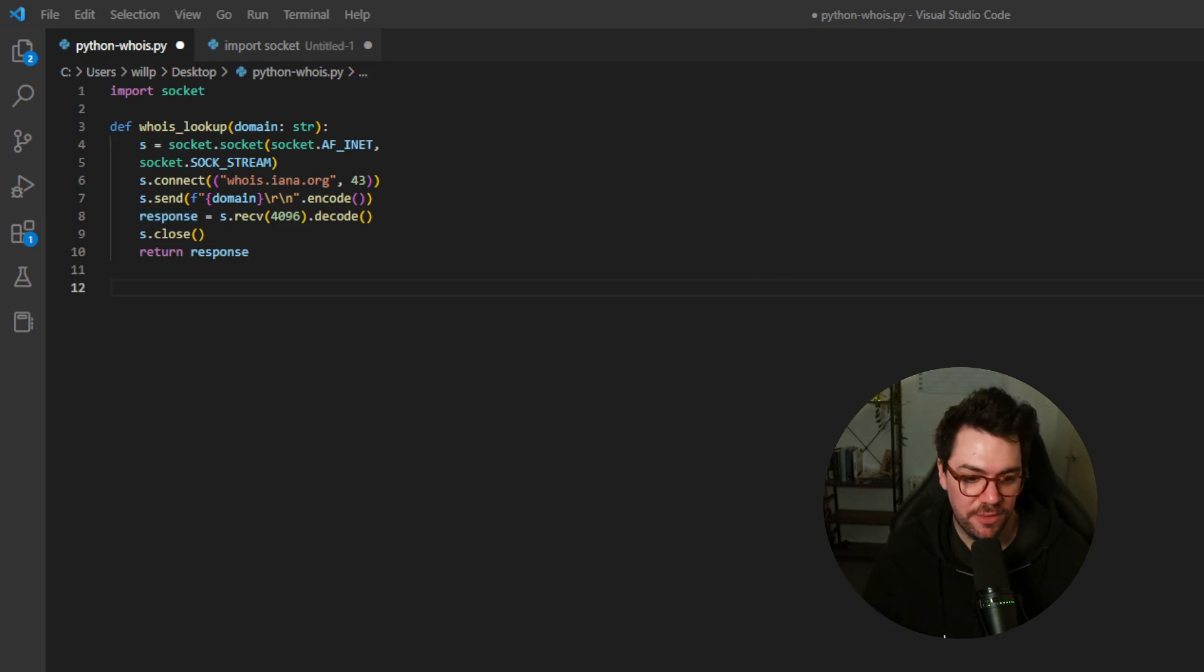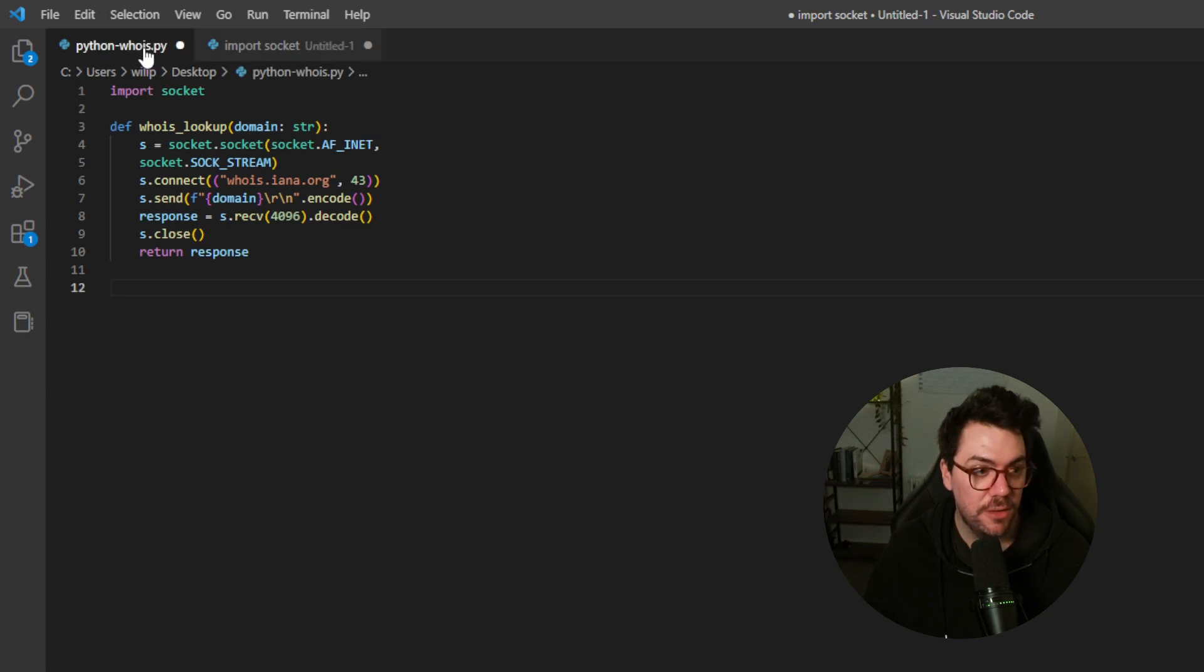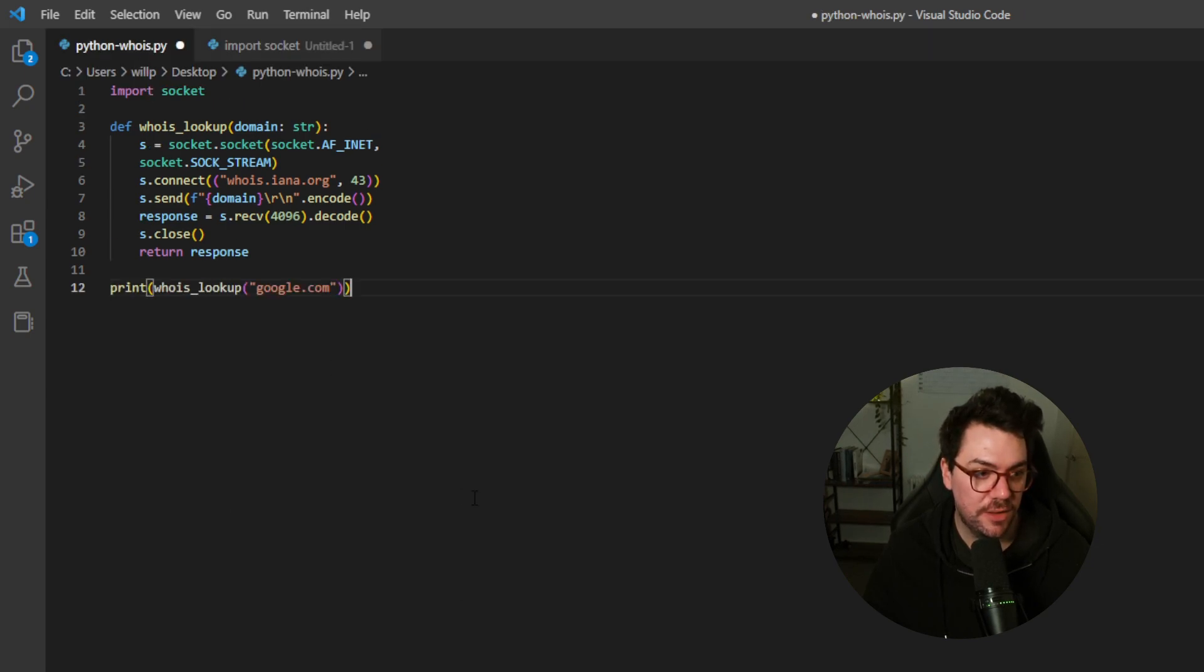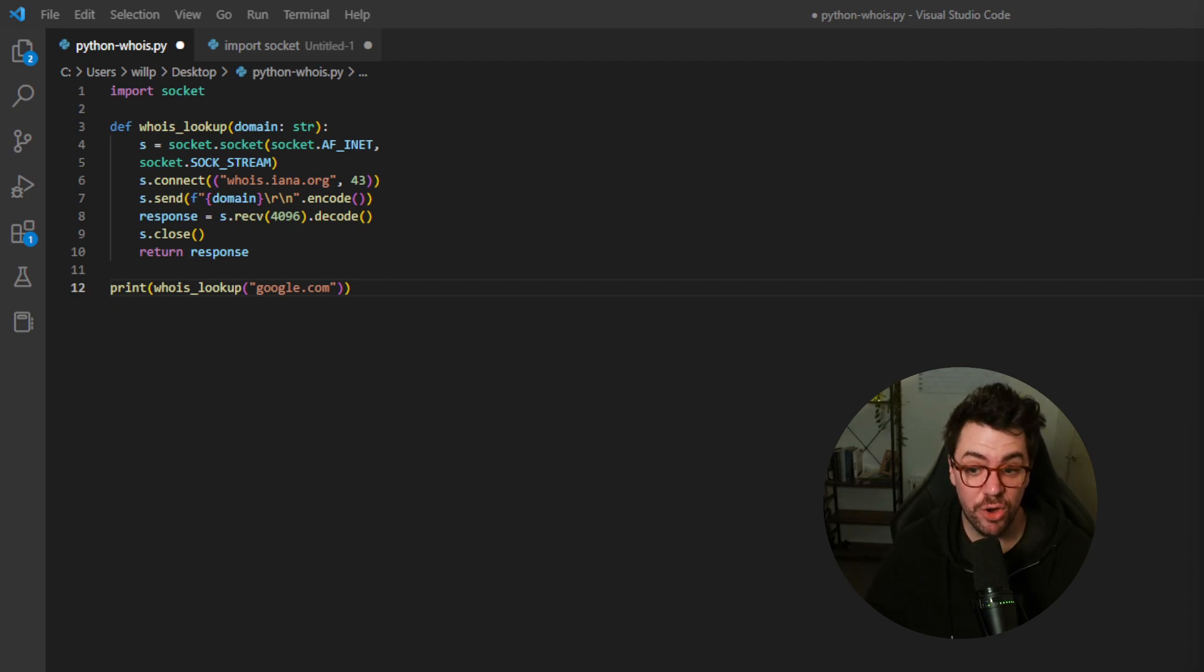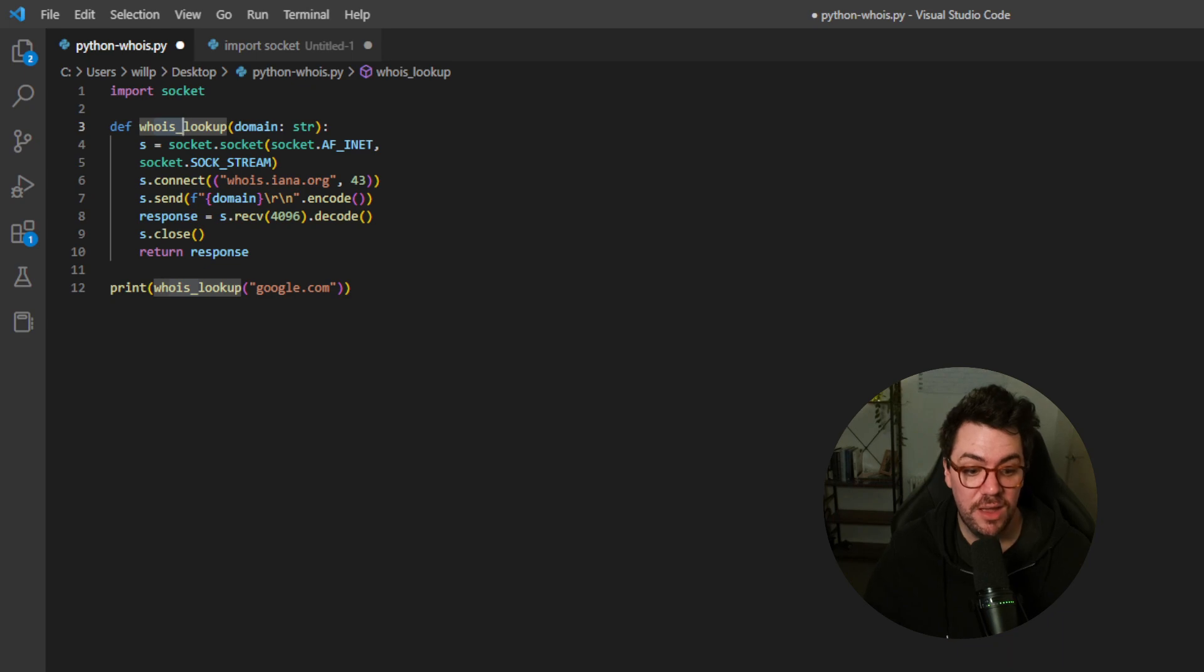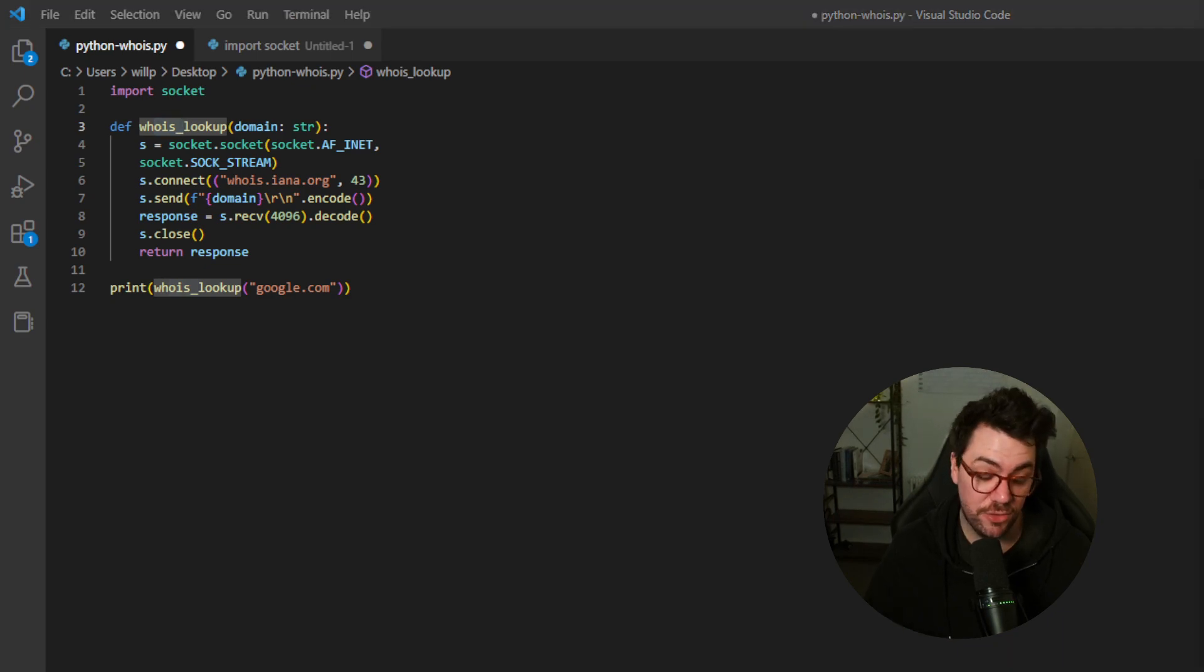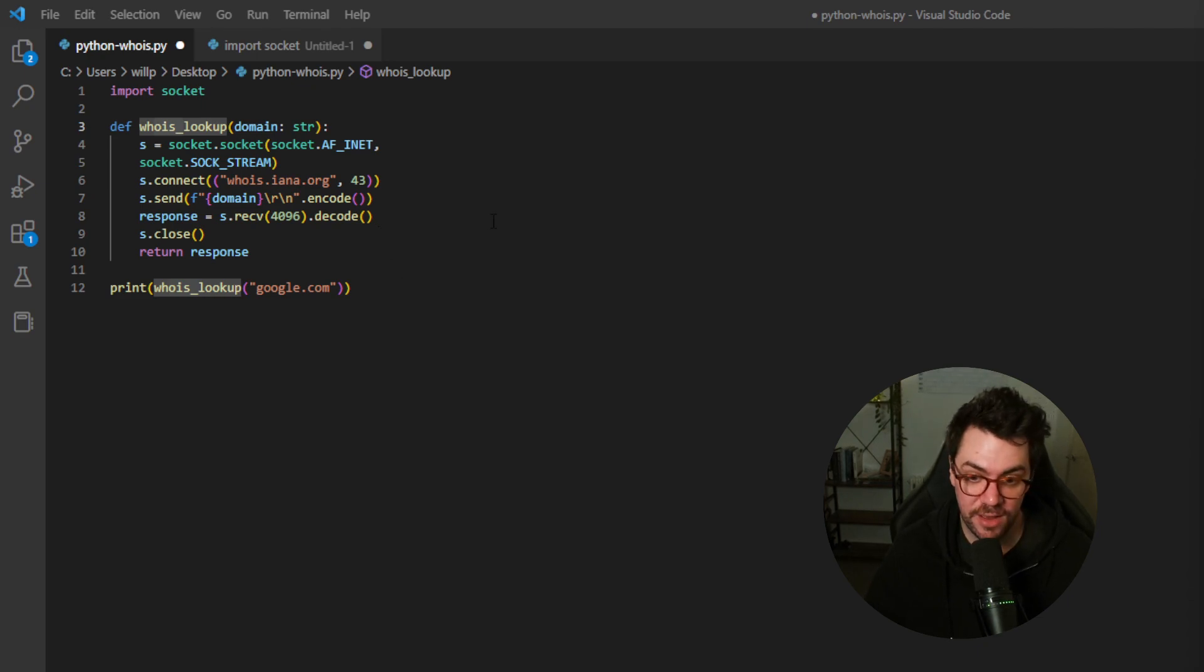The last thing we need to grab is the last part of the script, and it's really simple. It's just a print statement. So on line 12, we're going to pop that print statement in, and this print statement basically calls the whois_lookup function, which we've defined earlier, and it takes an argument, which in our case is google.com, and then it's going to print that response. So we can print it and go through the output together.